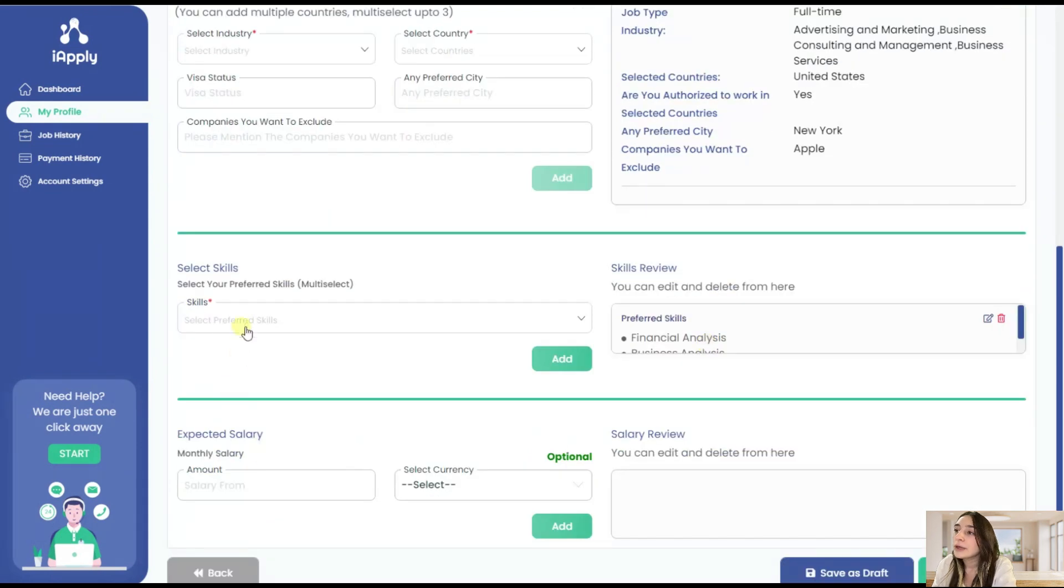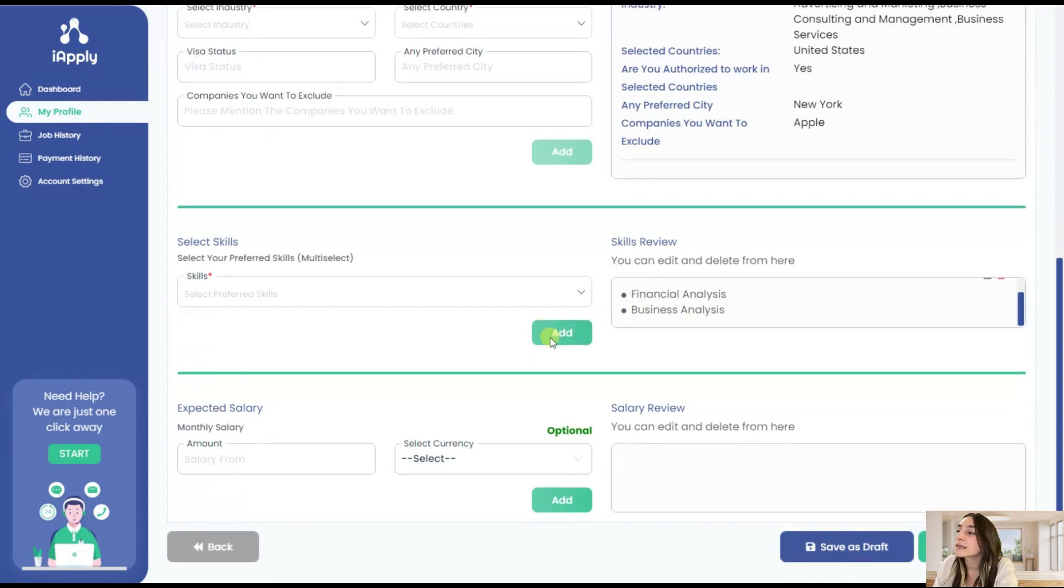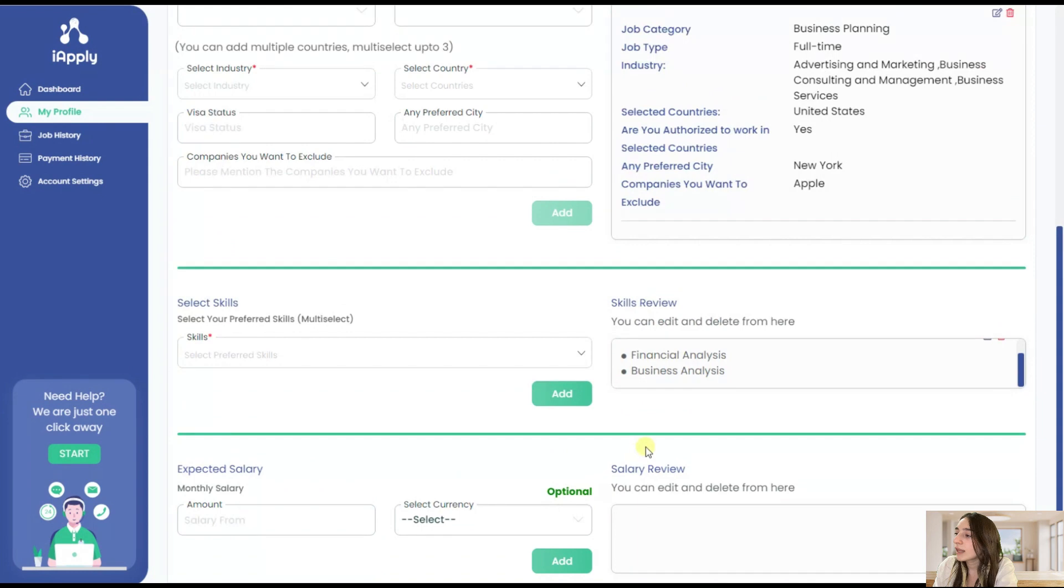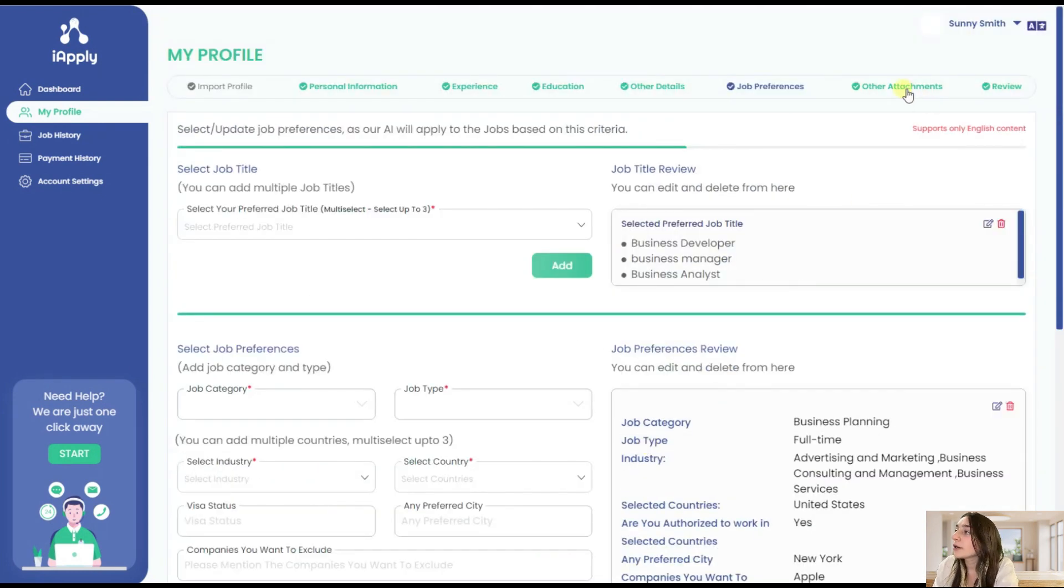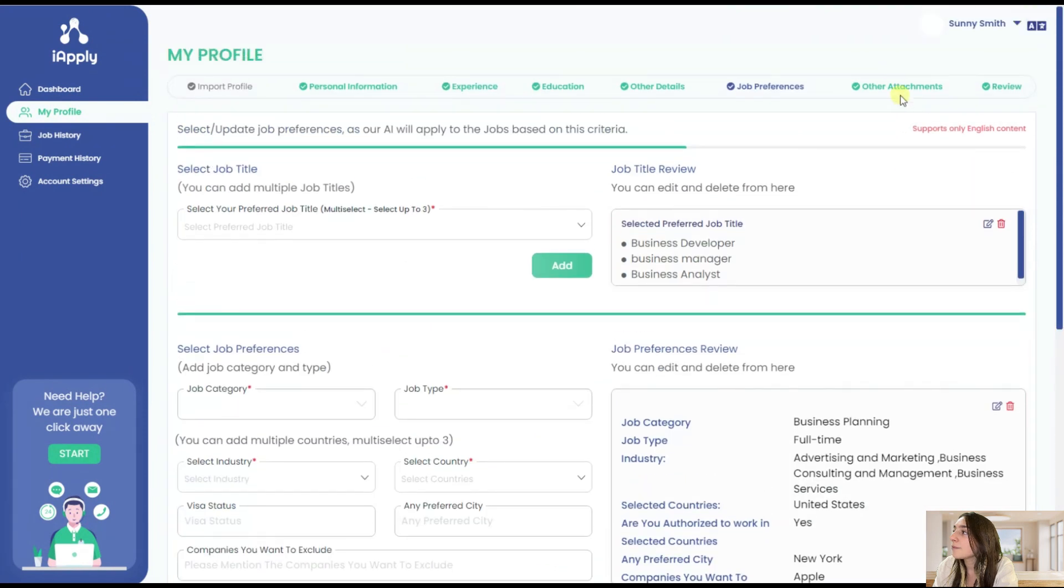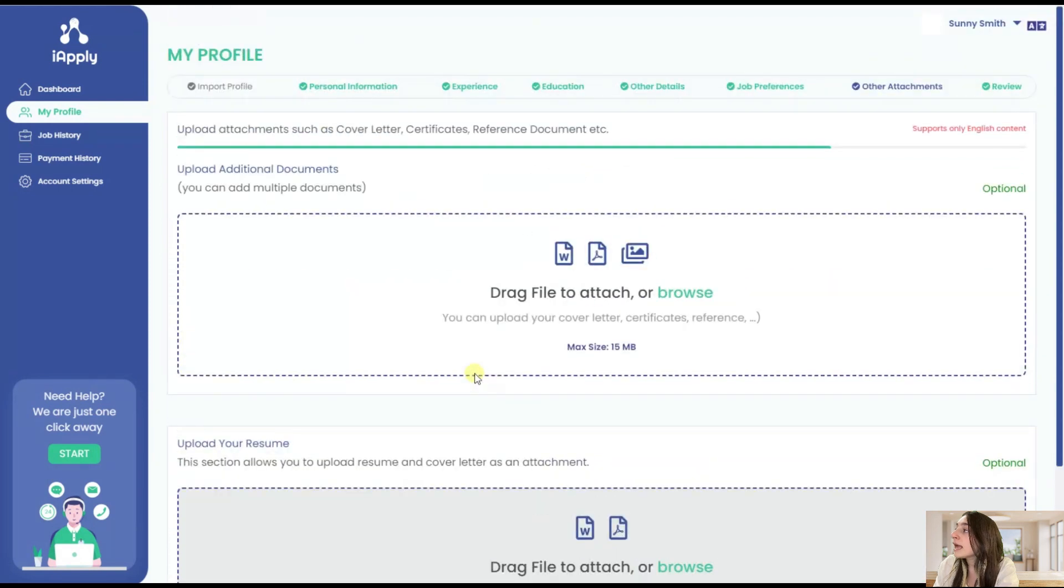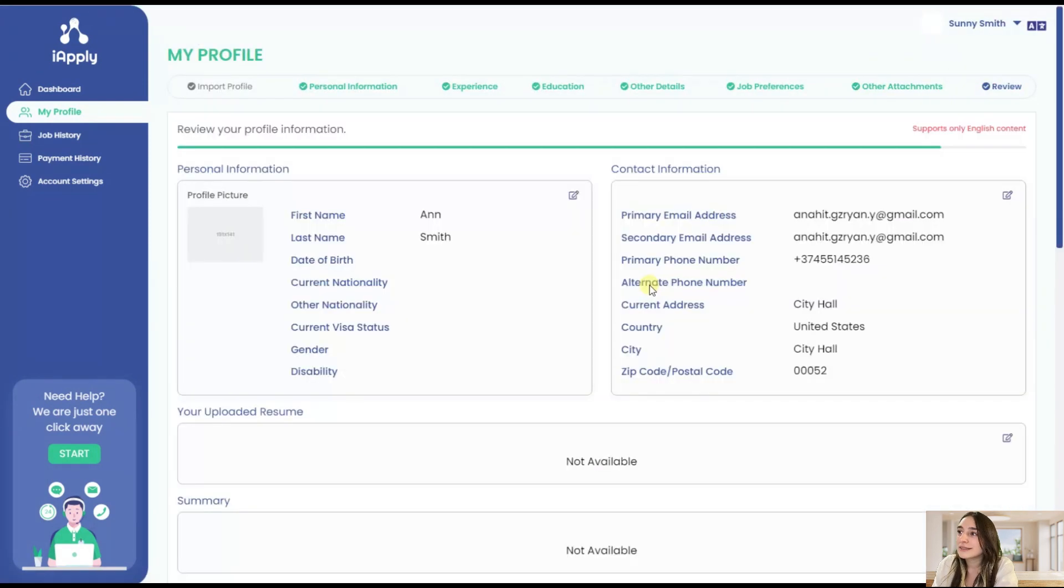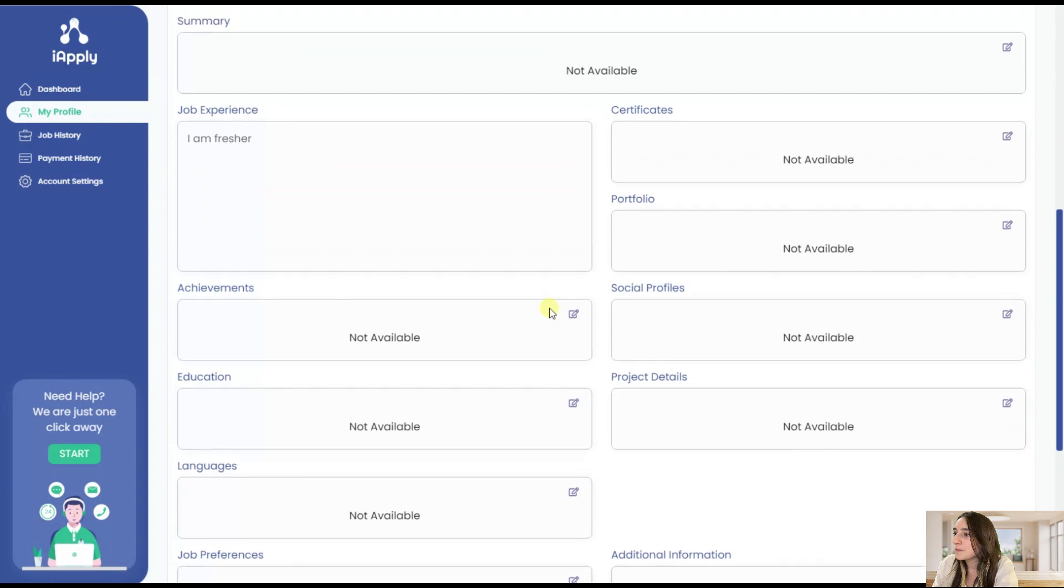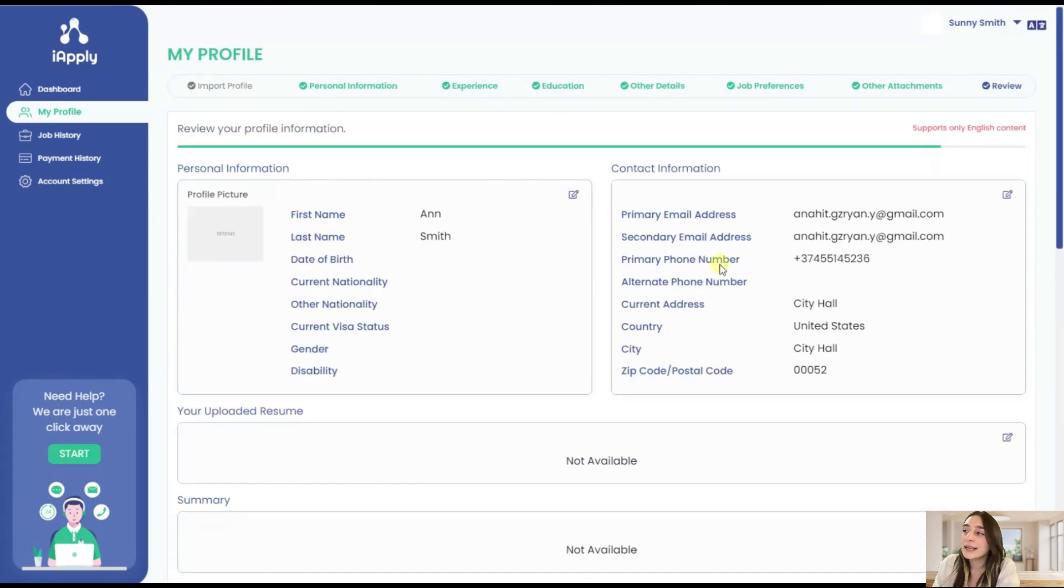You can also choose skills. In my case it's financial analyst and business analyst and expected salary of course. After this most important and crucial part you can go to other attachments and here you can attach your resume, your CV.